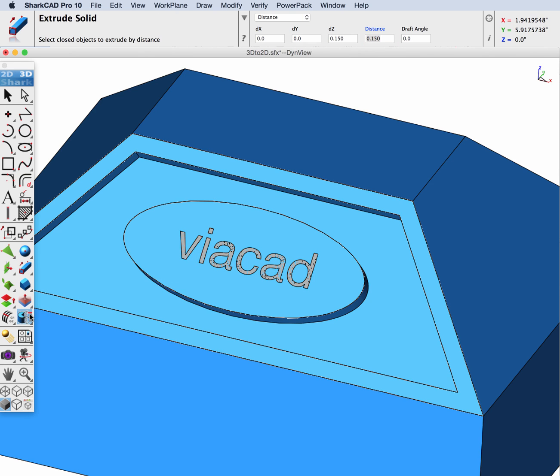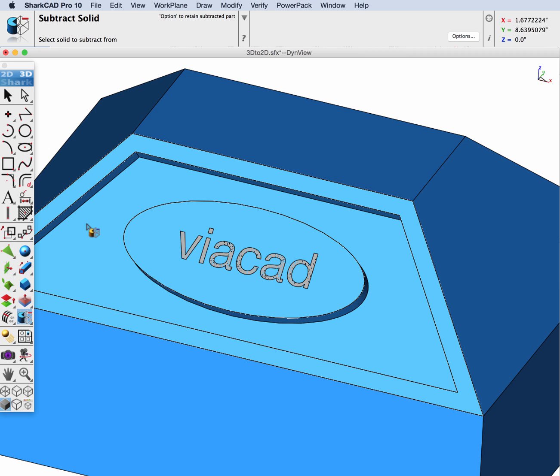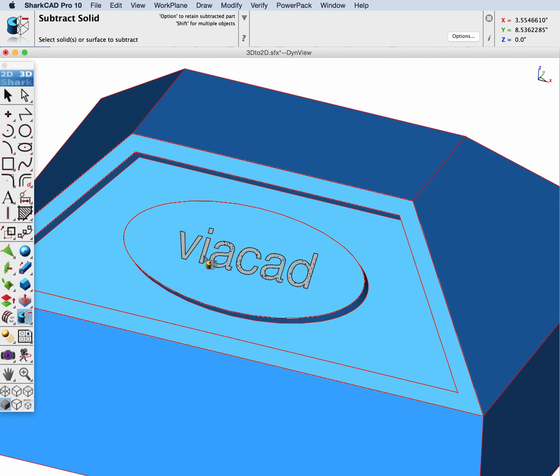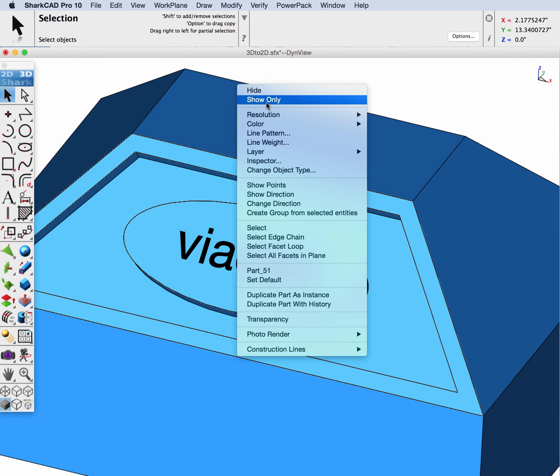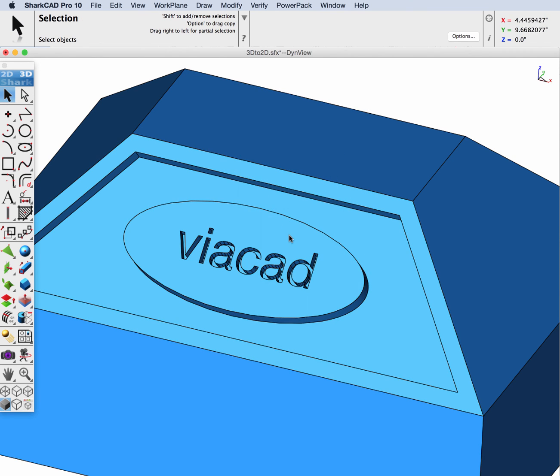Then we can go to one of our boolean tools and we can subtract out from this part my extruded text. And now let's show only our part.